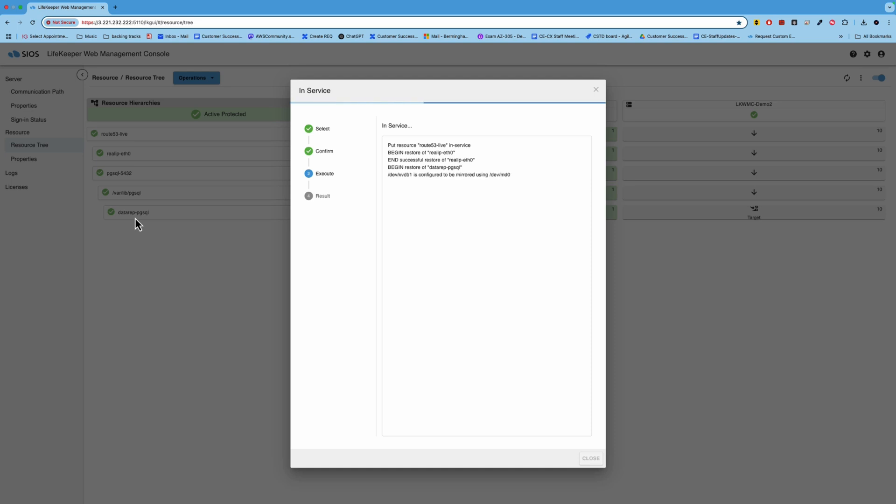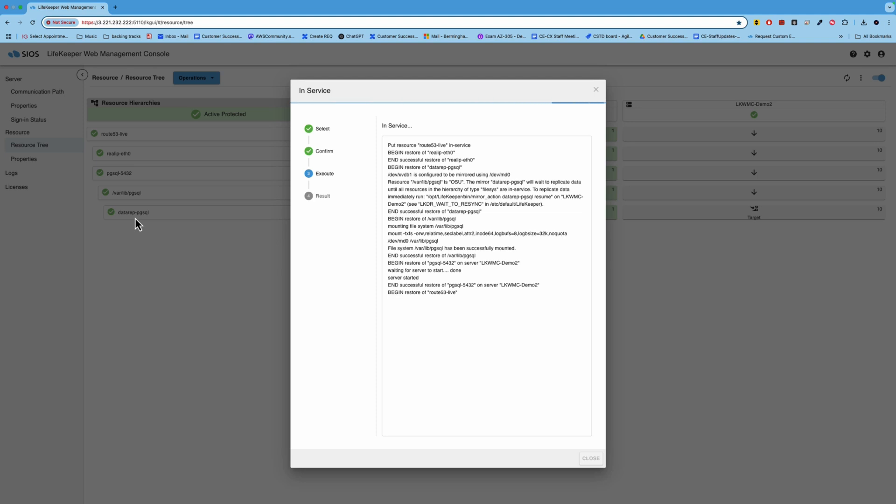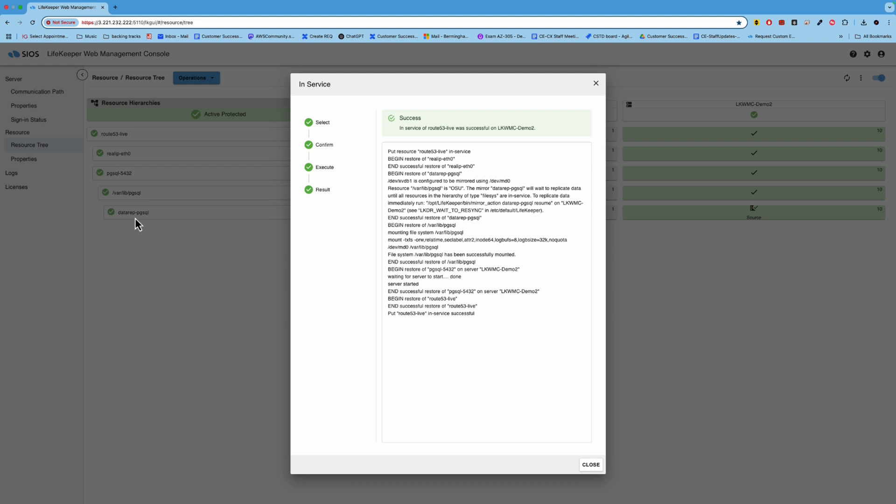Now, before we apply the update to demo one, we probably want to have a little bit of runtime on demo two to make sure that the update didn't break anything, right? So if for some reason, the update broke the application and you needed to roll back, you could simply switch the cluster role back to demo one, which has not been updated yet, and then start diagnosing what went wrong with that update before you decide to try the update again. So you can do all that without with very minimal downtime.